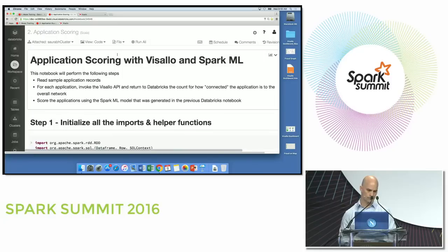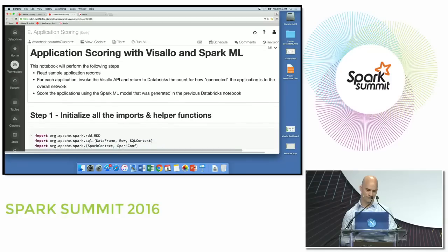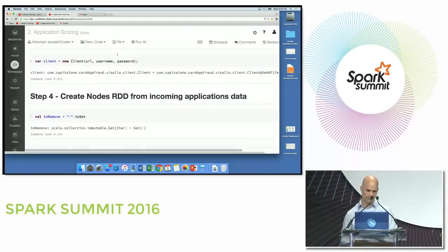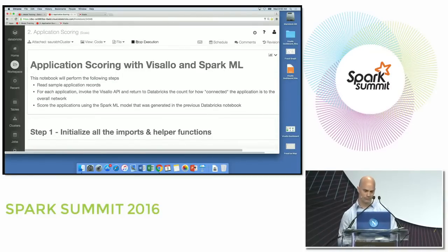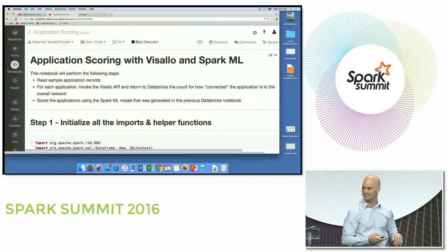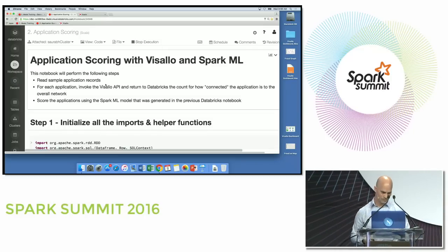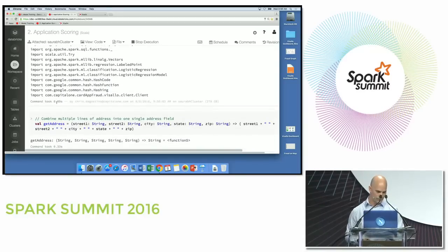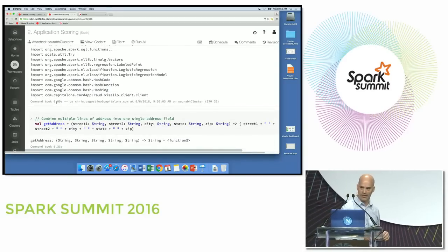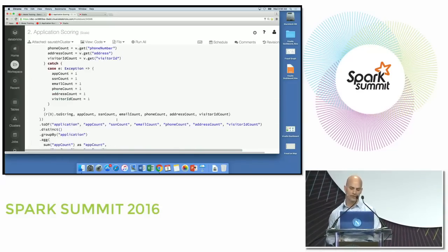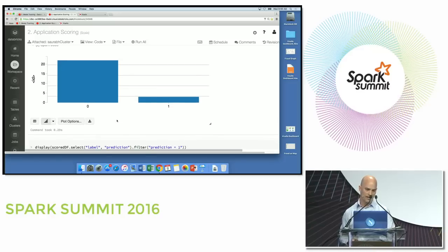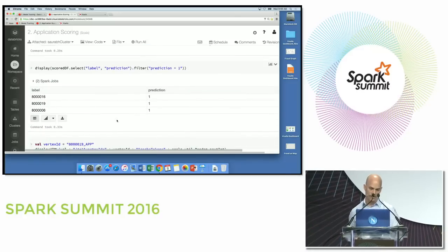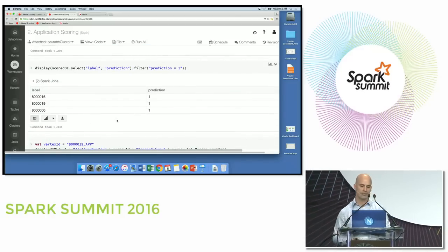I'm actually going to run this one — so cross your fingers. It ran at 9:56 and looks like it ran successfully. Scrolling down to the end result, you'll see that of the 25 new apps that came in, we're identifying three as potentially fraudulent.